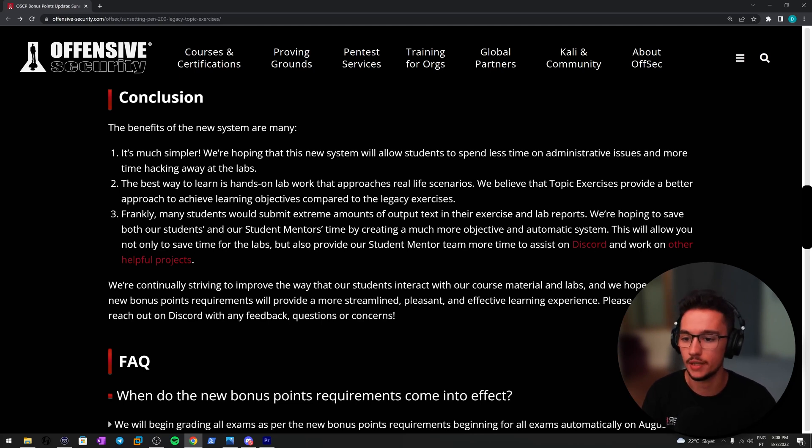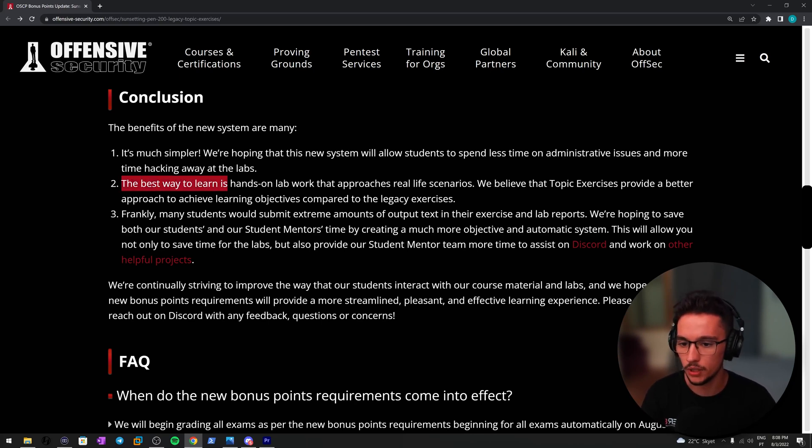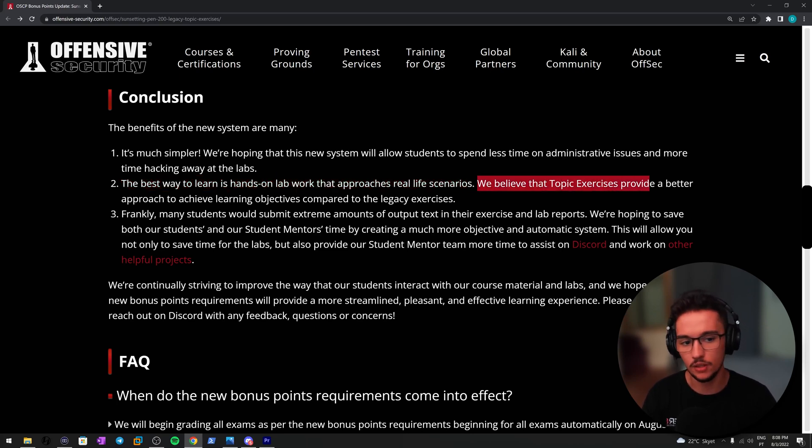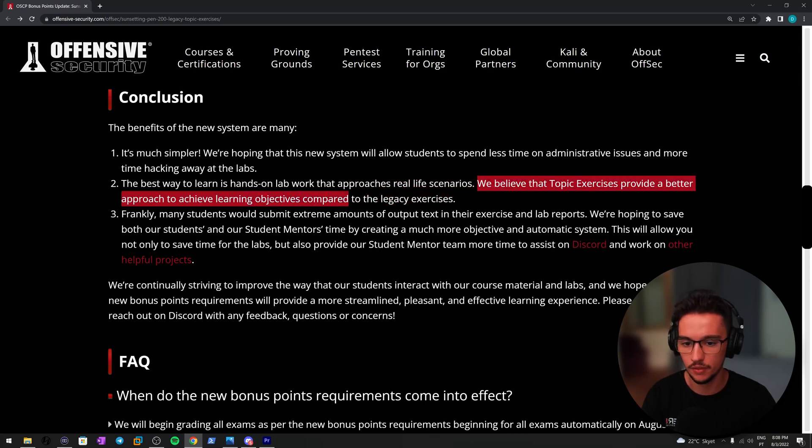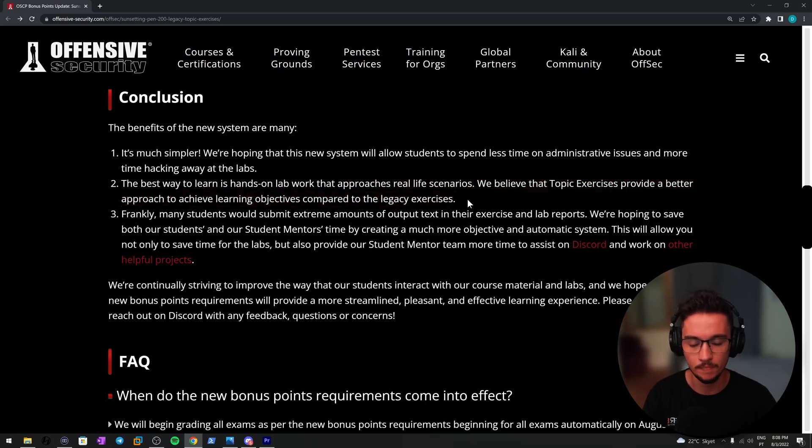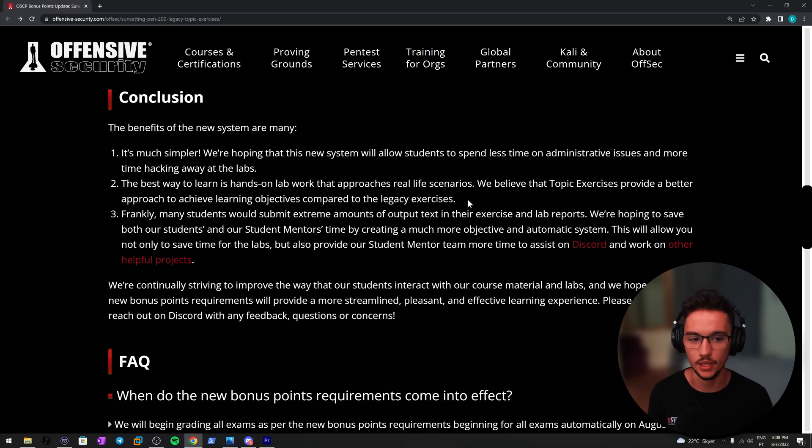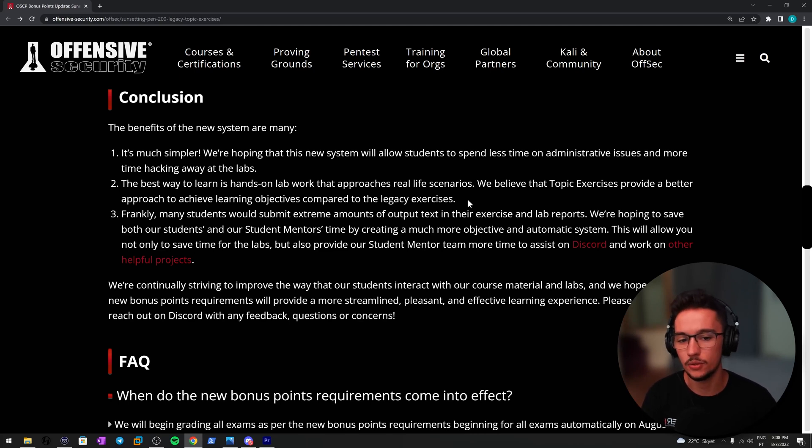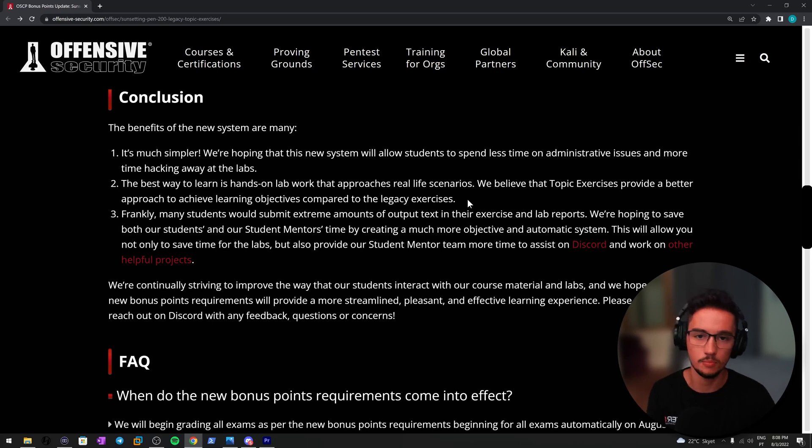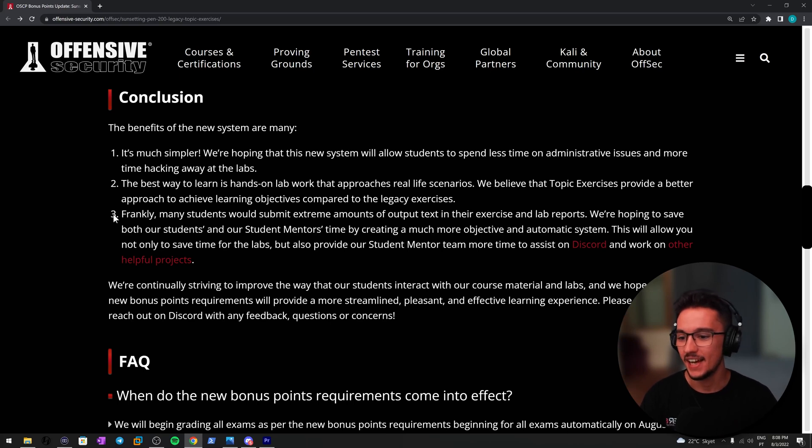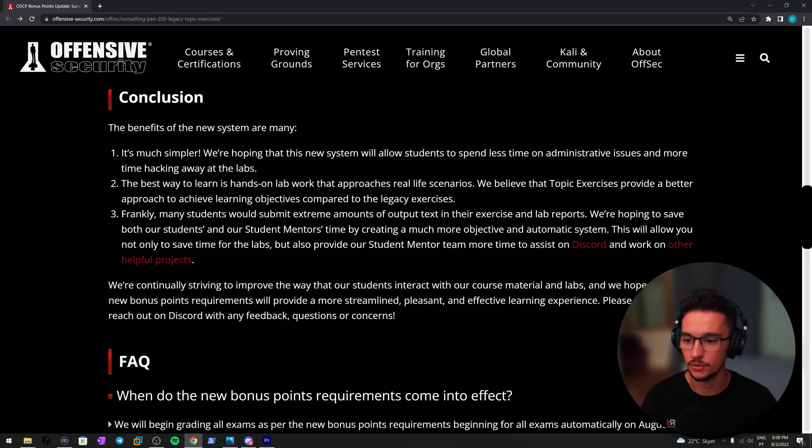Now, the best way to learn is hands-on lab work that approaches real-life scenarios. I agree. We believe that topic exercises provide a better approach to achieve learning objectives compared to the legacy exercises. Well, I'm not sure about this one because I have to be honest, I didn't go that deeply into this new way of doing the exercises because I had to take a pause on my OSCP journey because I just moved to another country and everything is still very dynamic, let's say.